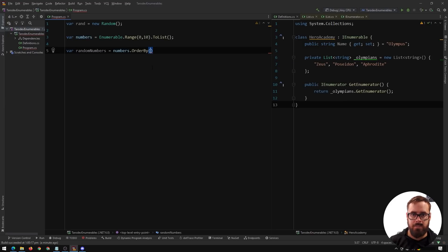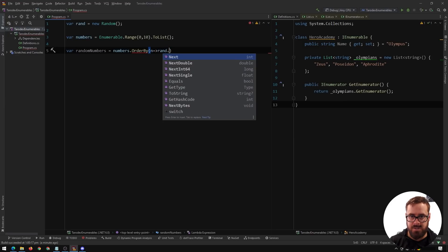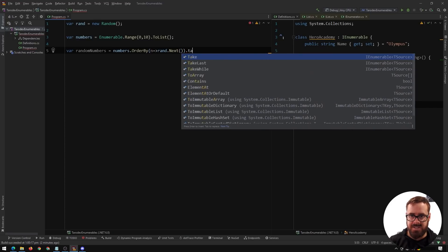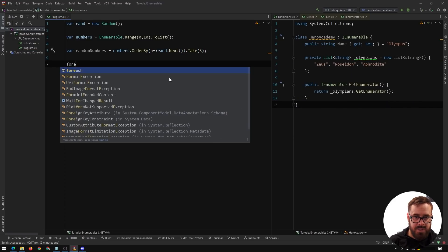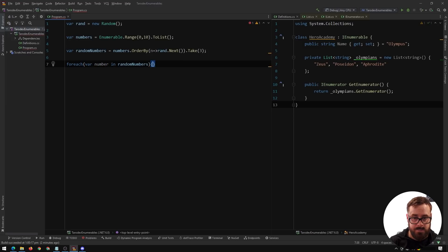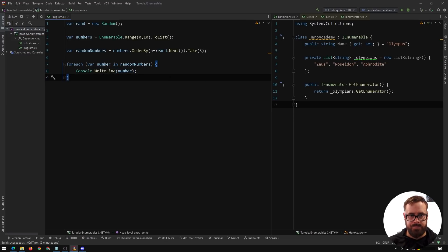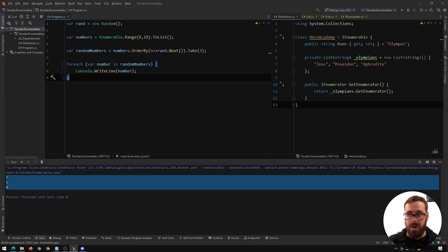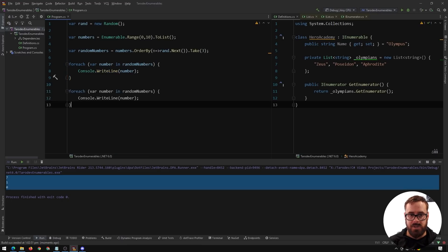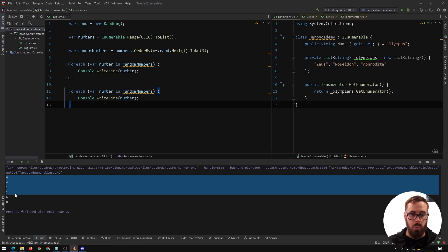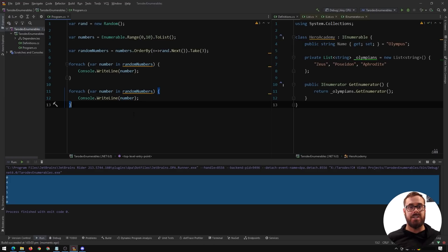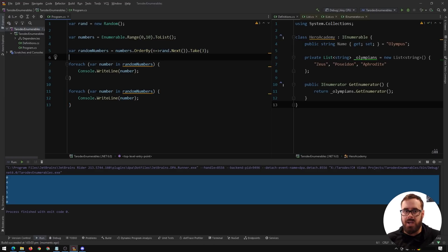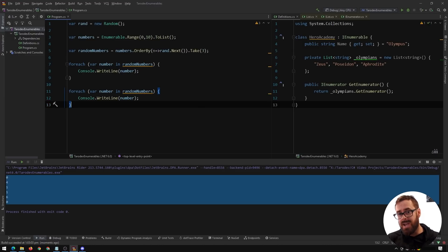We can simply do for-each on randomNumbers and Console.WriteLine the number. We get three random numbers — say seven, one, zero. But what do you think is going to happen if we copy this for-each loop and do it twice? We'll get two different sets of random numbers. You may have looked at this and thought these are the random numbers we returned from this query and we're just looping over them twice, but that's not the case.